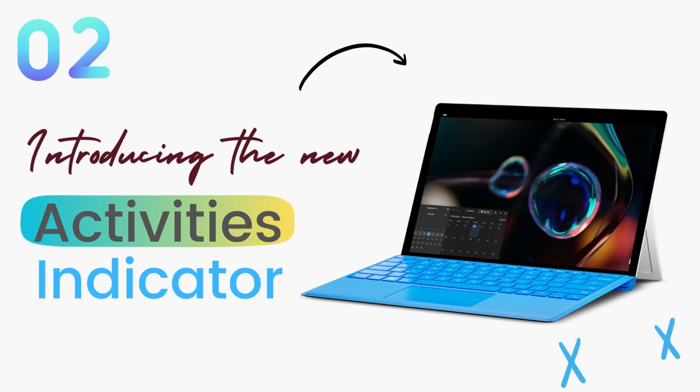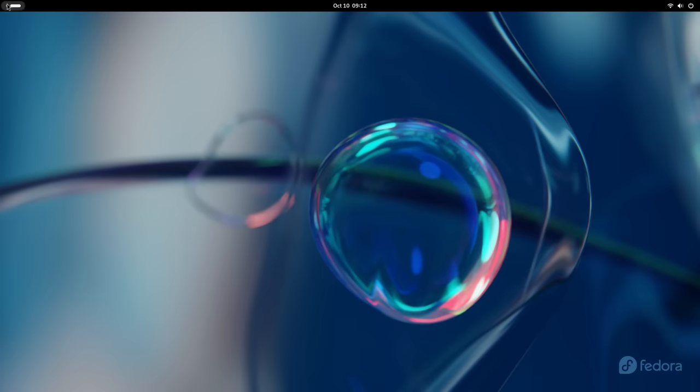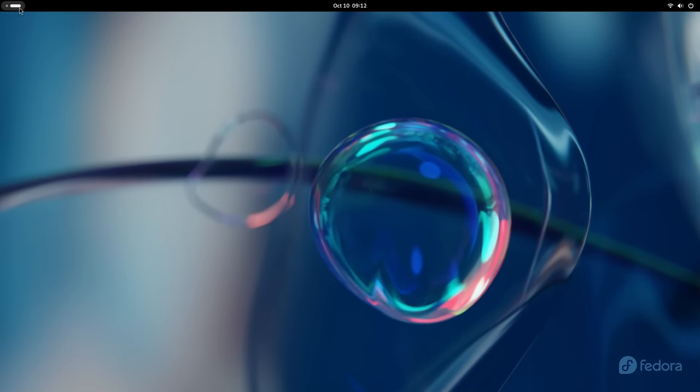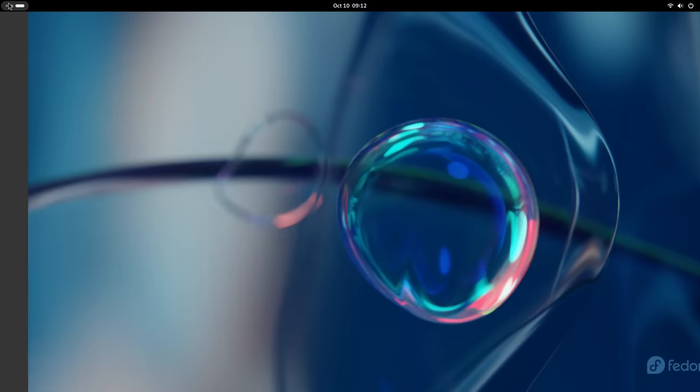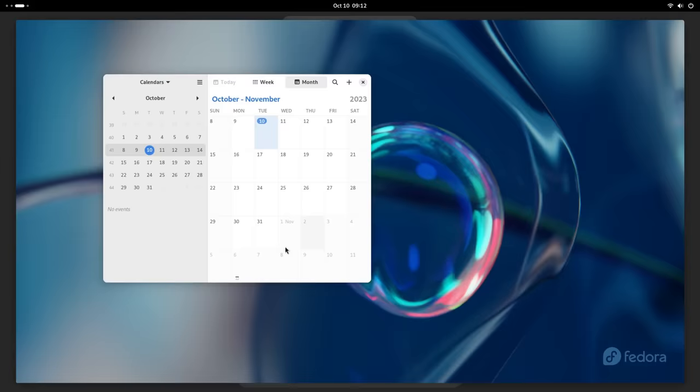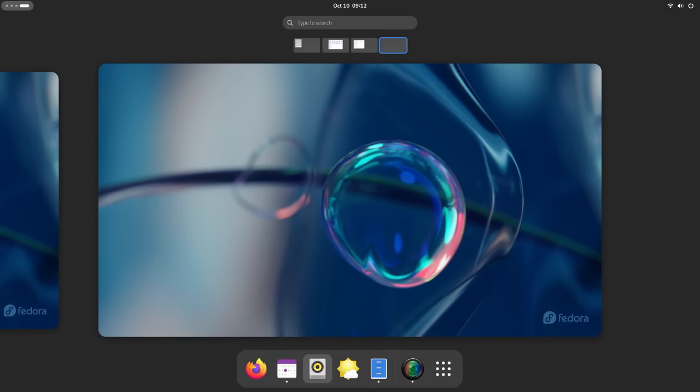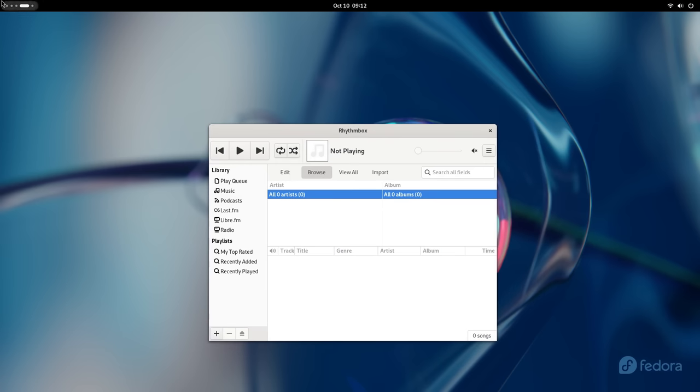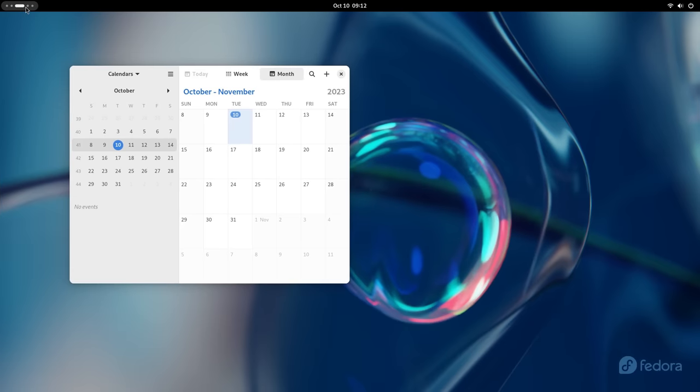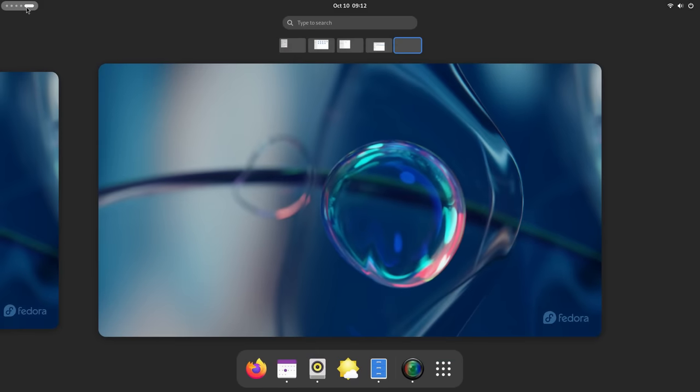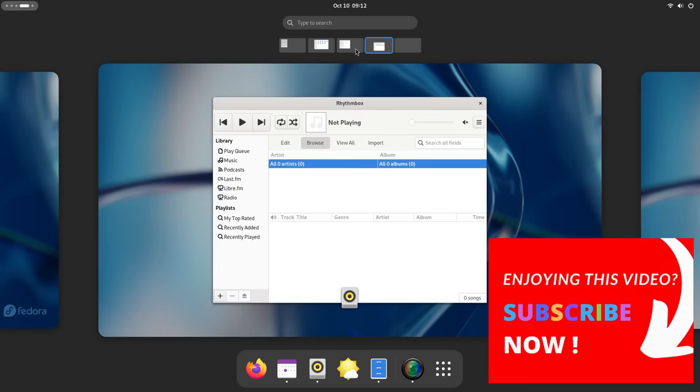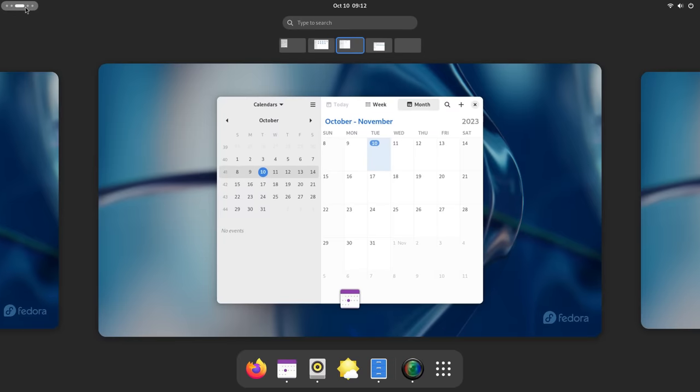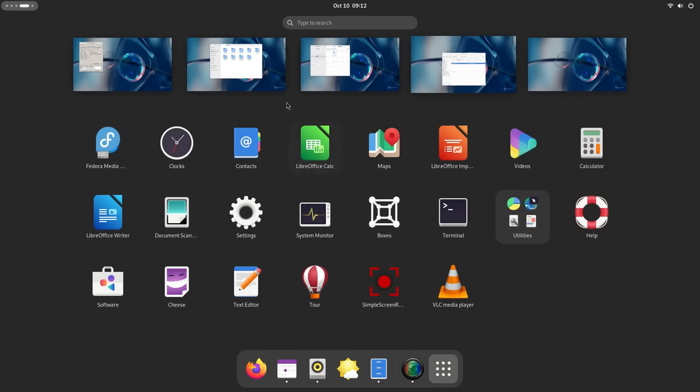GNOME 45 gives us a completely redesigned workspaces indicator. The old activities button on the top left corner has been replaced with this dynamic animated button now. Using this is very similar to the old activities button. Click on it to open the activities overview and now, you can scroll on it to switch between workspaces directly. The scrolling mechanism really makes it easy to navigate between your workspaces and just get work done faster. Then, the added benefit here is that you'll be aware of which workspace you are currently using. I like this change. It's visually appealing and also has informative functionality.